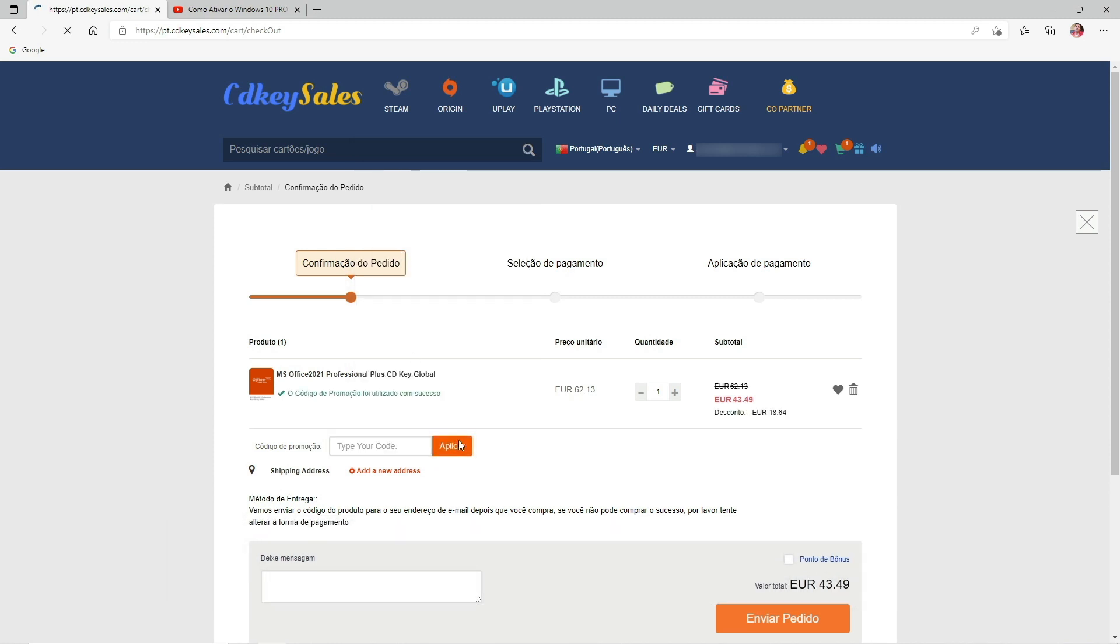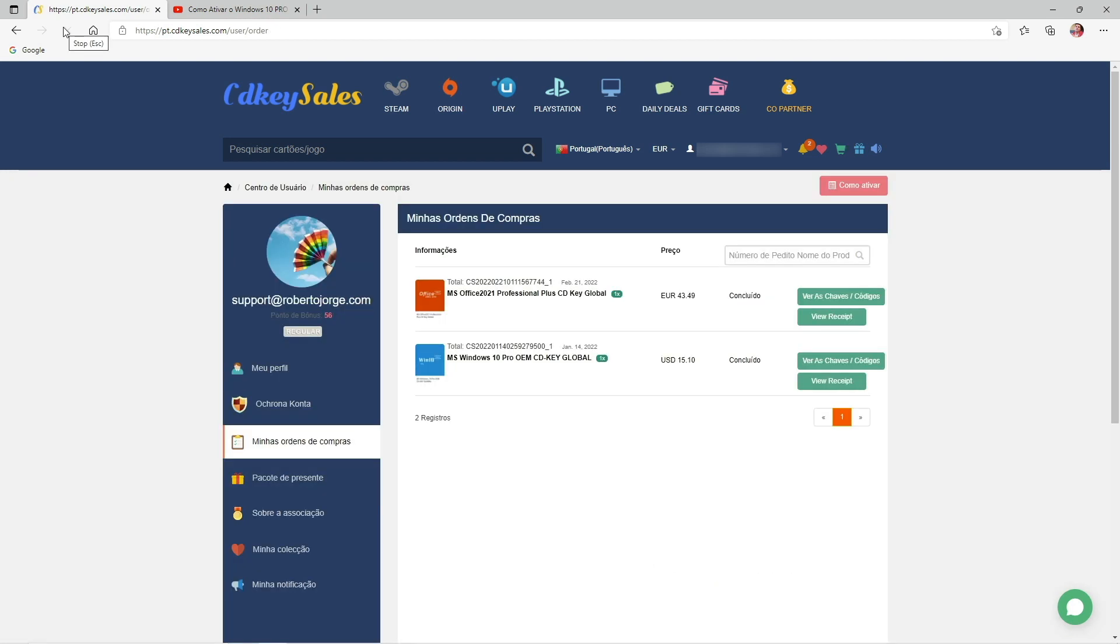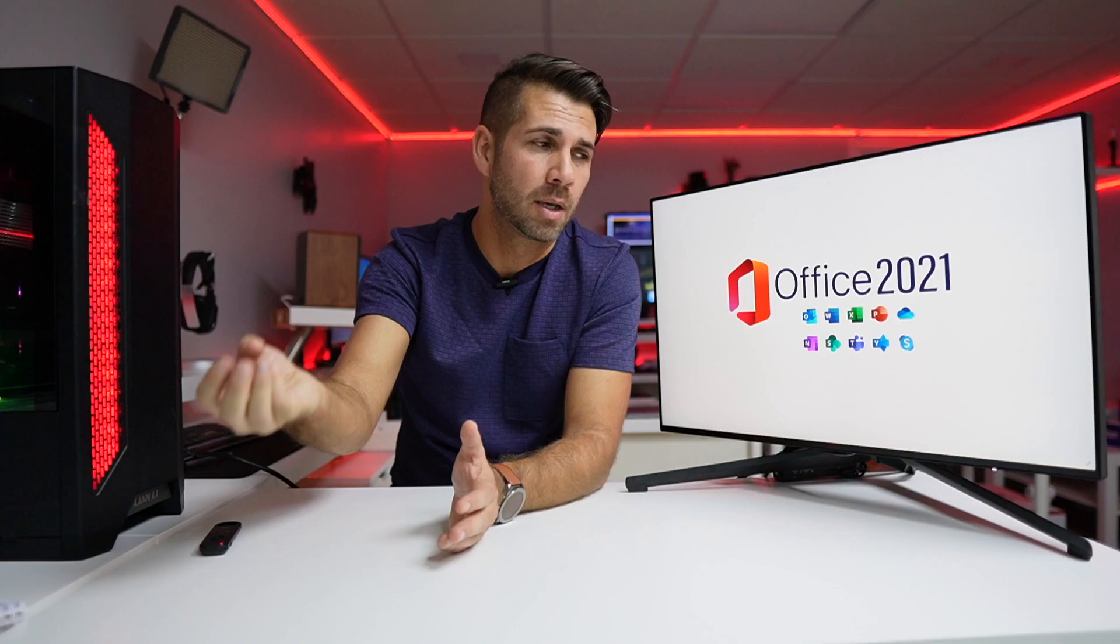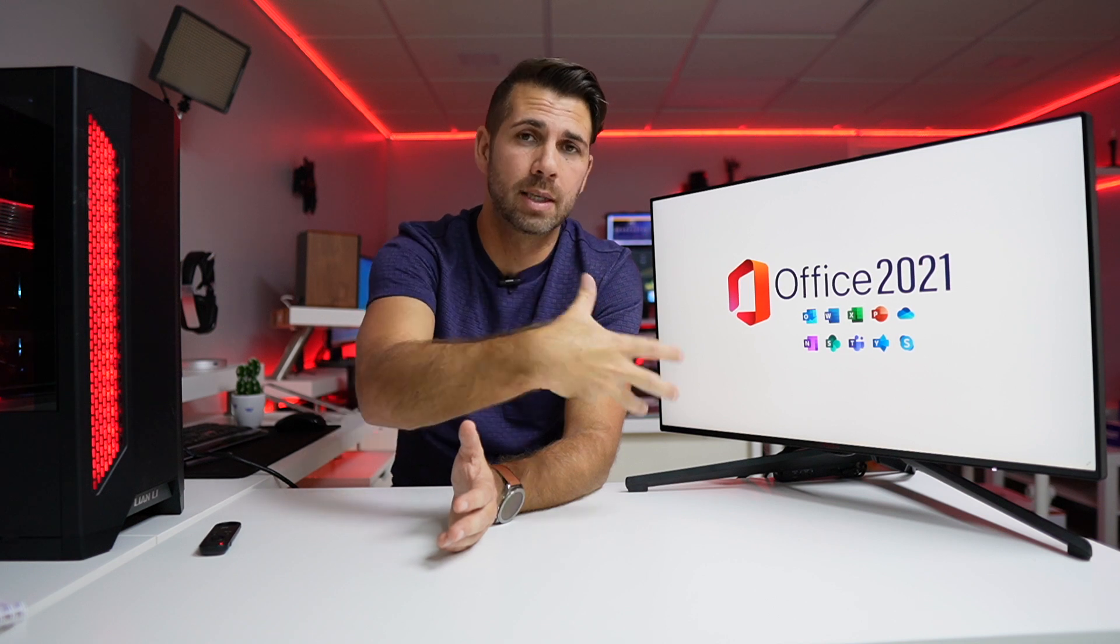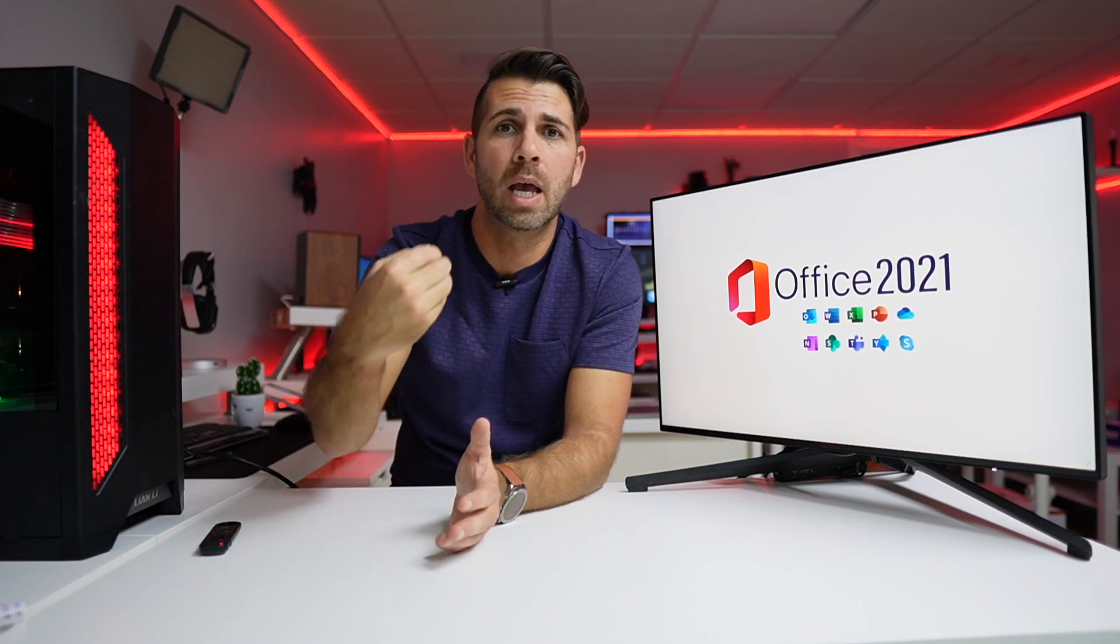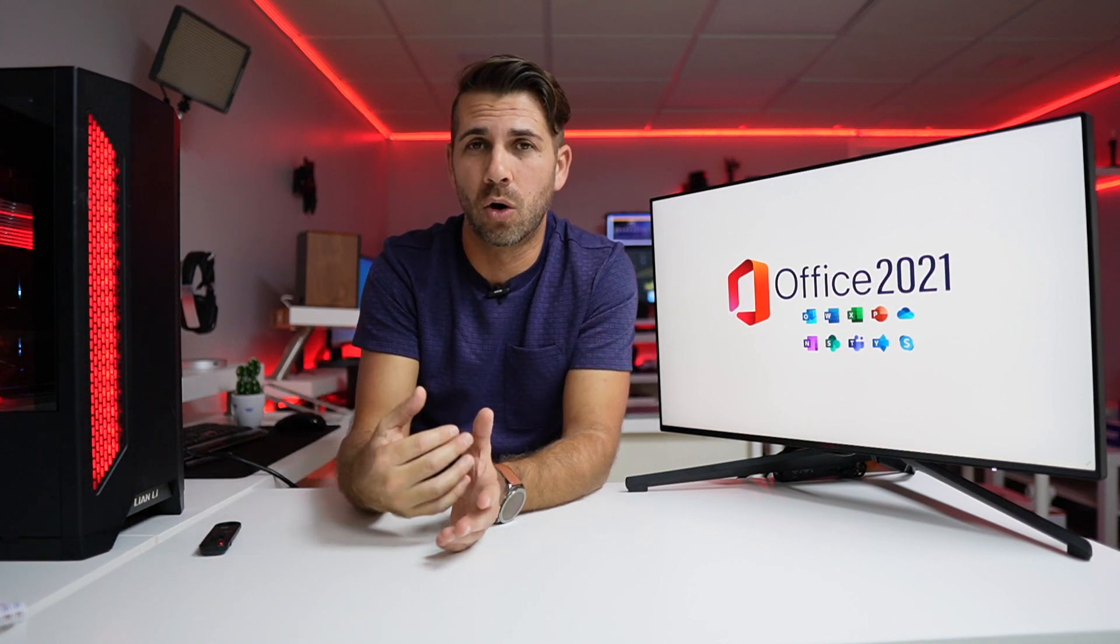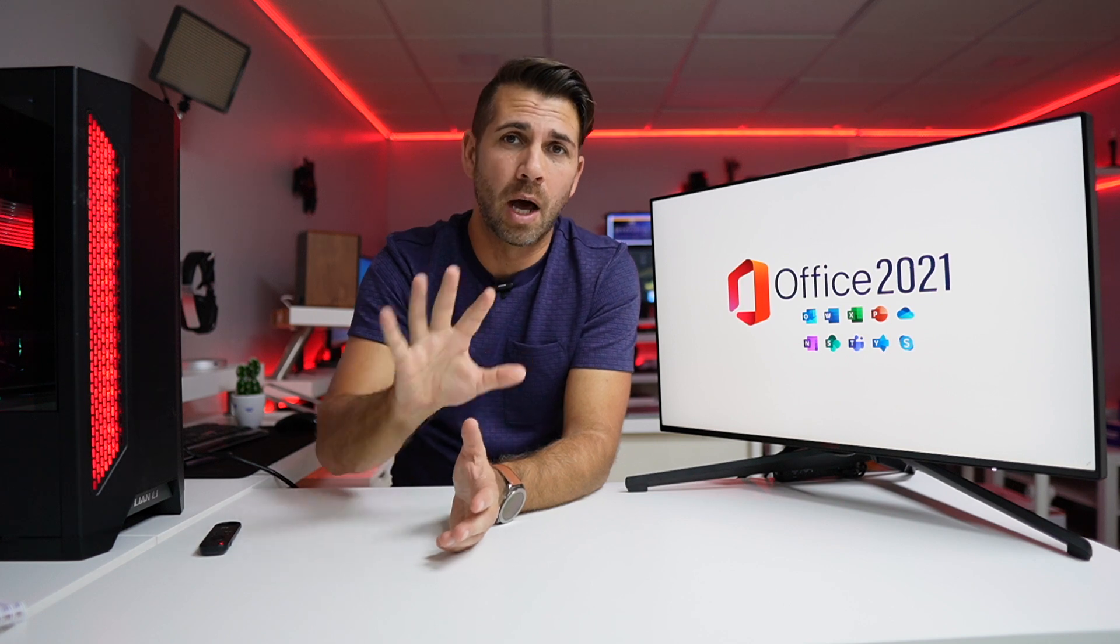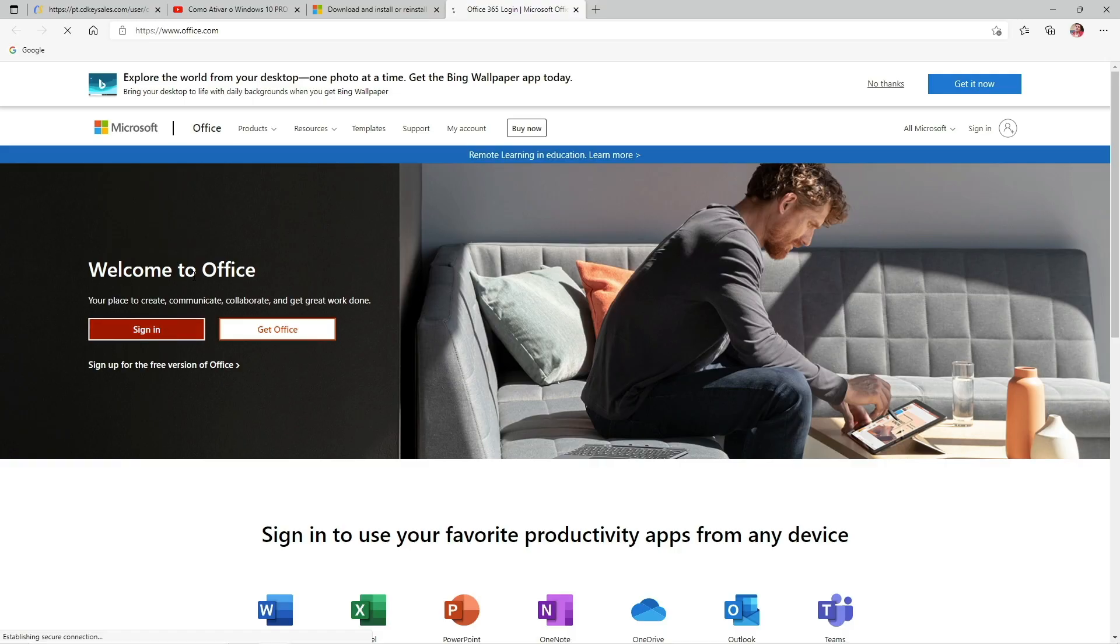Once we make the payment, we will receive the activation key in our area. Have in mind that I did purchase the key with my own money but got a refund because the goal is to try this experience and share with the community how it works and if it works well or not.